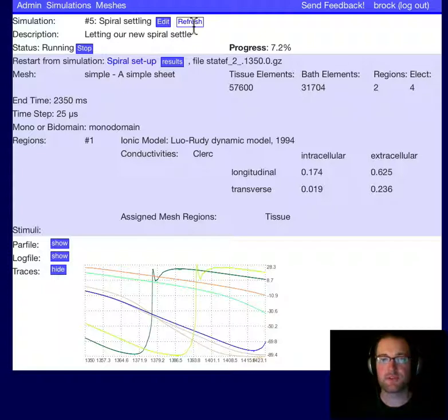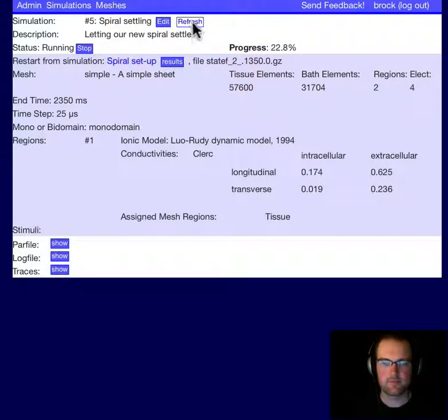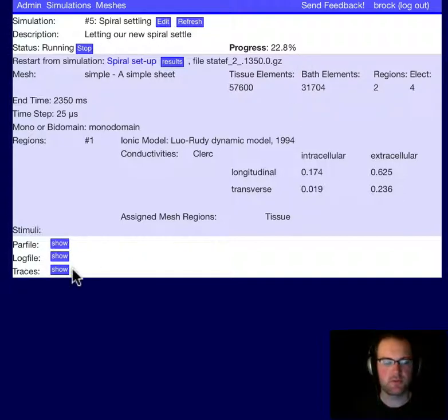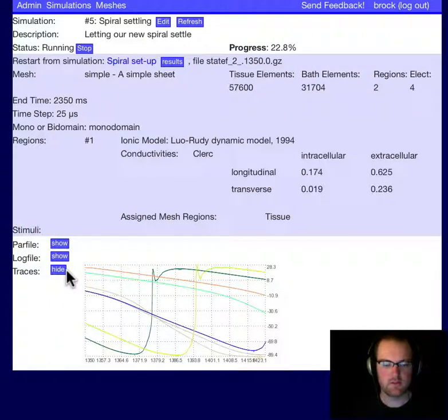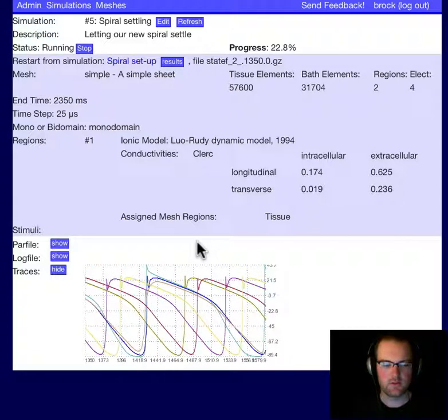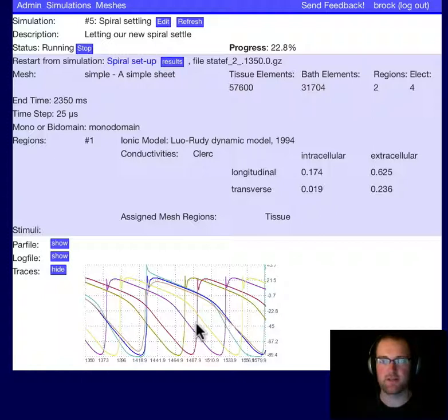Let's refresh and see how our simulation is doing. Okay, 22.8% complete. We check the traces. It appears that we have, again, a continuing spiral wave. We'll check back again in a few minutes.